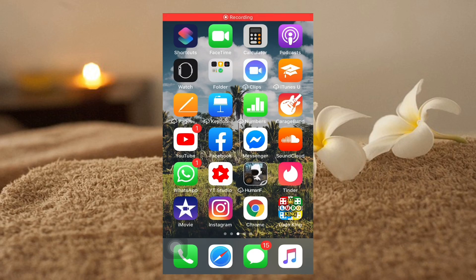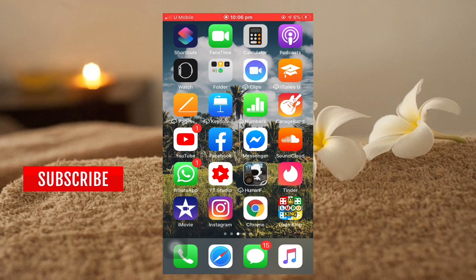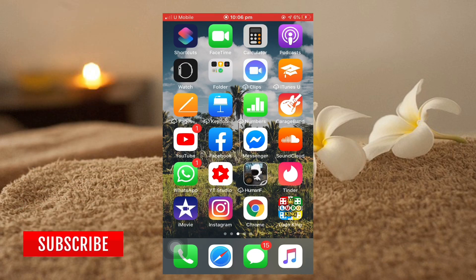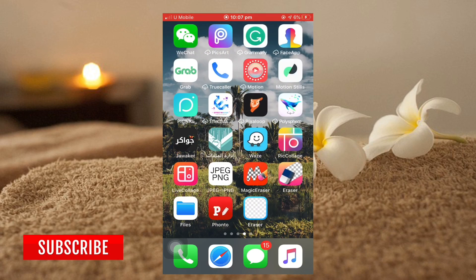What's up guys, and welcome back to the channel. Today I'm going to show you how to change the sky of any photo you have taken. Sometimes we take a photo but we are not very confident about the sky, so how to change the sky — this is our topic for today.